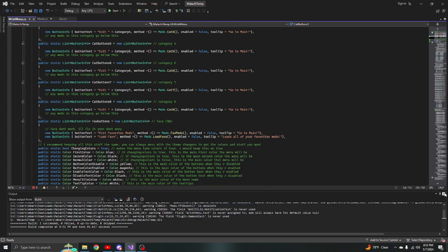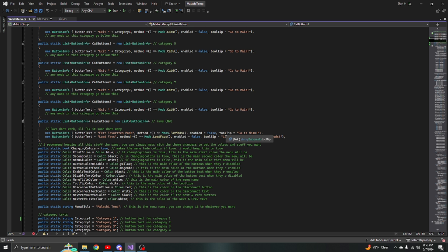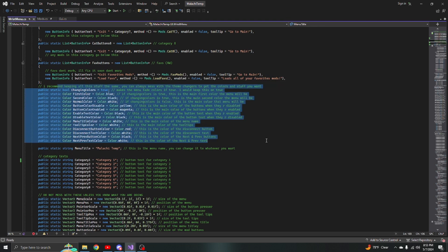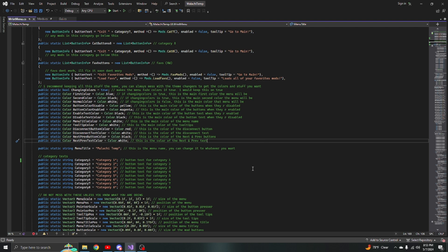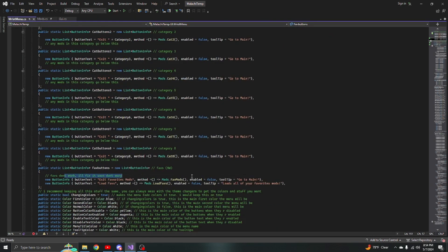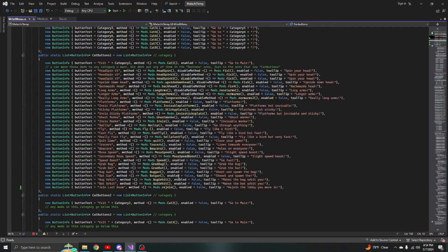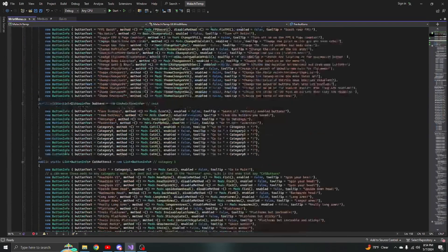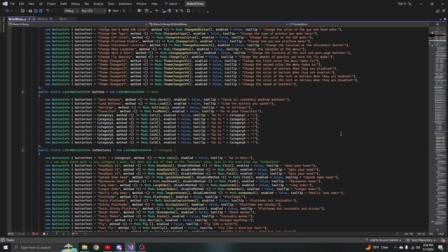It's really easy, basically self-explanatory. If you have any questions, ping me in my server and I'll answer them. Keep all the base settings the same and just mess around with the theme changers. Also, favorites don't work, sorry about that. But yeah, that was the video on how to use my menu template.